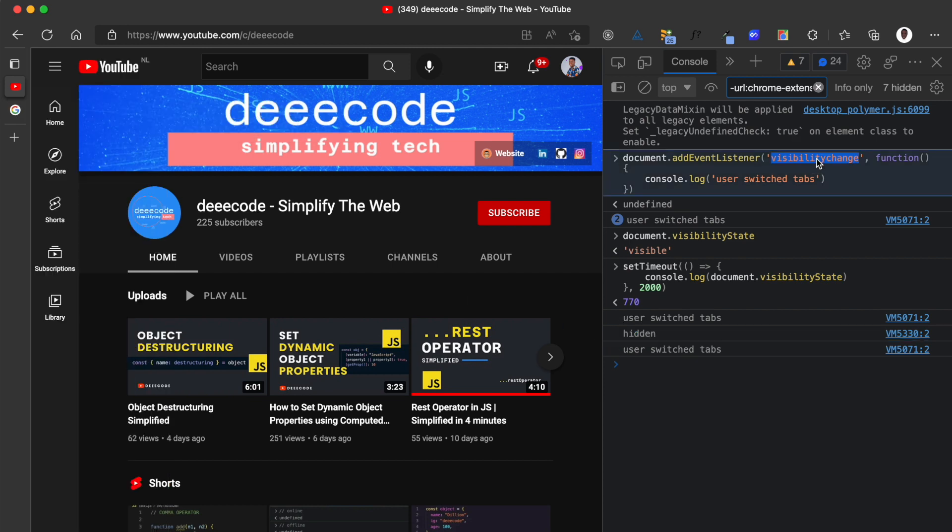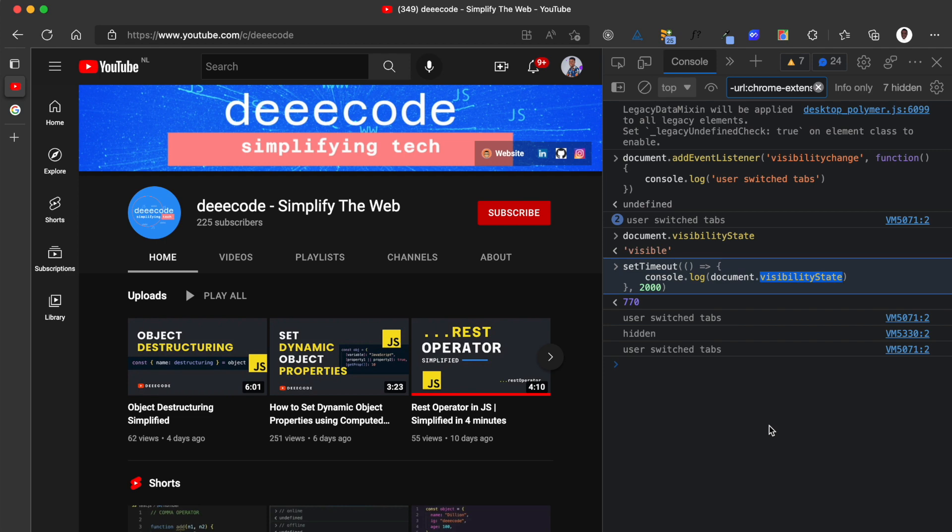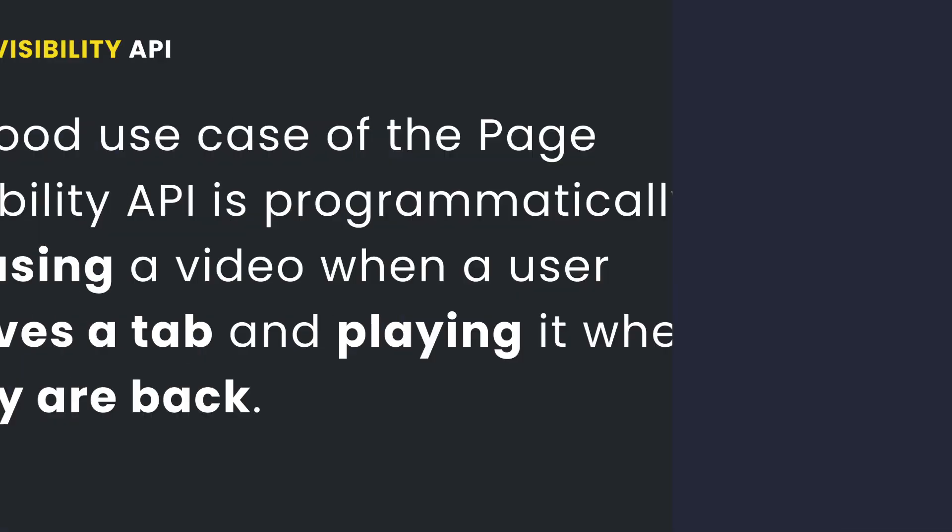Using this visibility change event and using this visibility state property from the page visibility API, you can execute some code when a user leaves a tab and when they return to that tab.